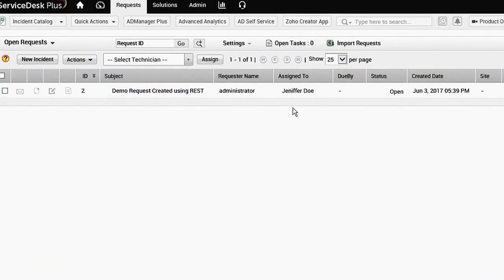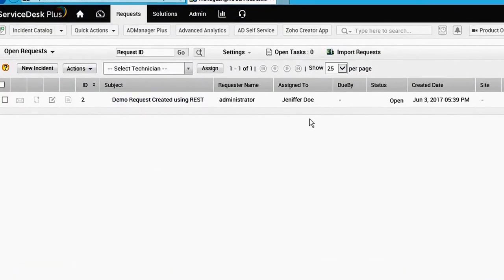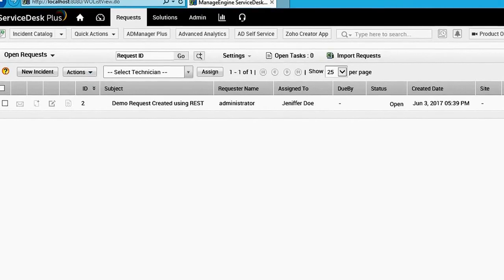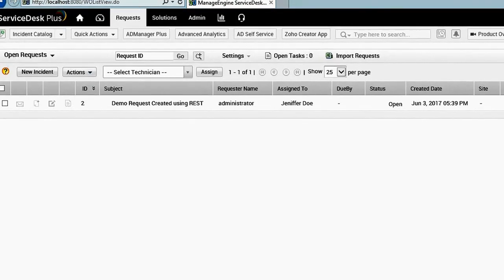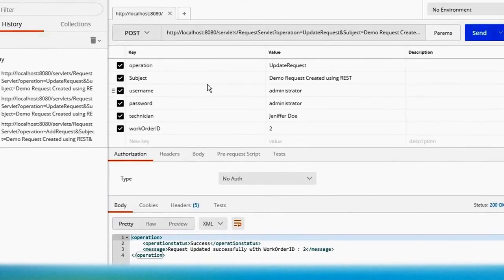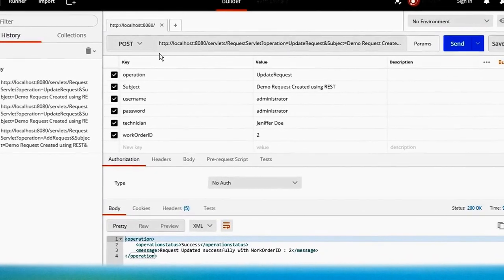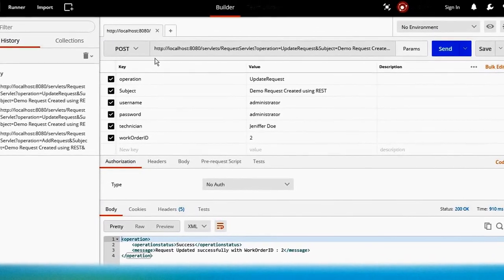Let's go back and refresh the page — yes, it is now assigned to Jennifer Do.